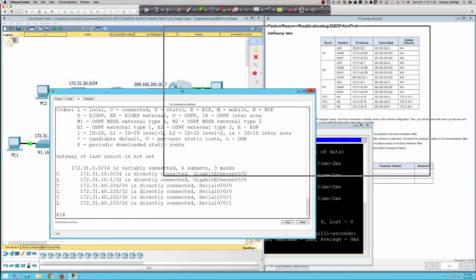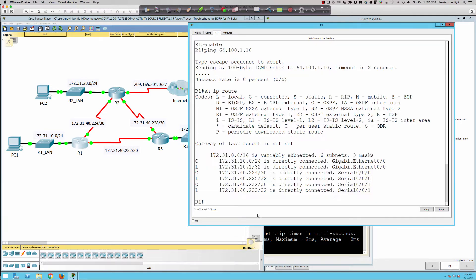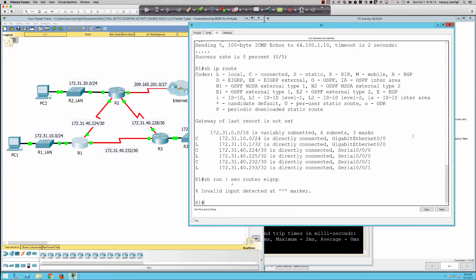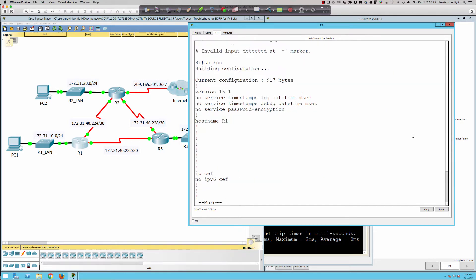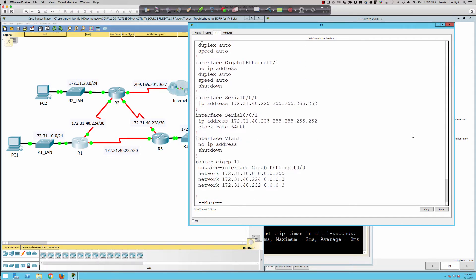We've followed the path from PC1 to Router 1, and now we're into the EIGRP portion of troubleshooting. Let's do a quick show run. On a real Cisco router I'd pipe it to 'section router EIGRP', but Packet Tracer doesn't recognize that command, so we're stuck with show run. We can see Router EIGRP 11, the passive interface command, and three network statements.